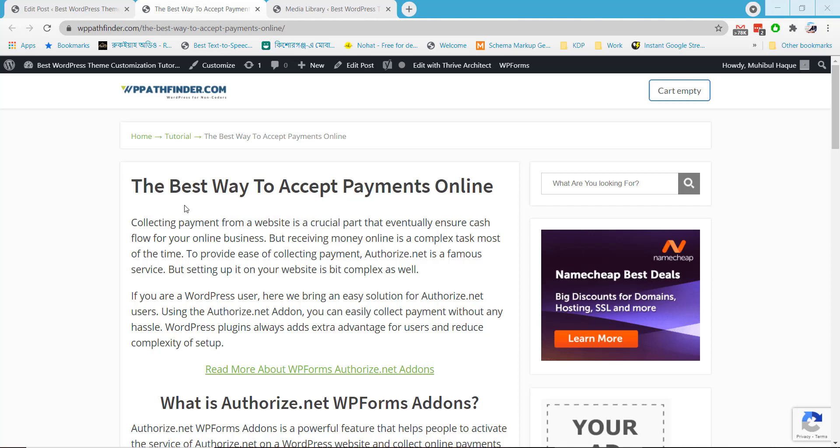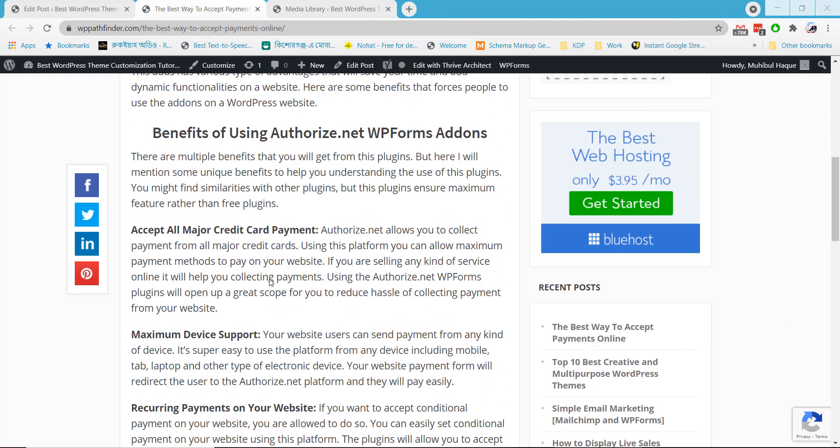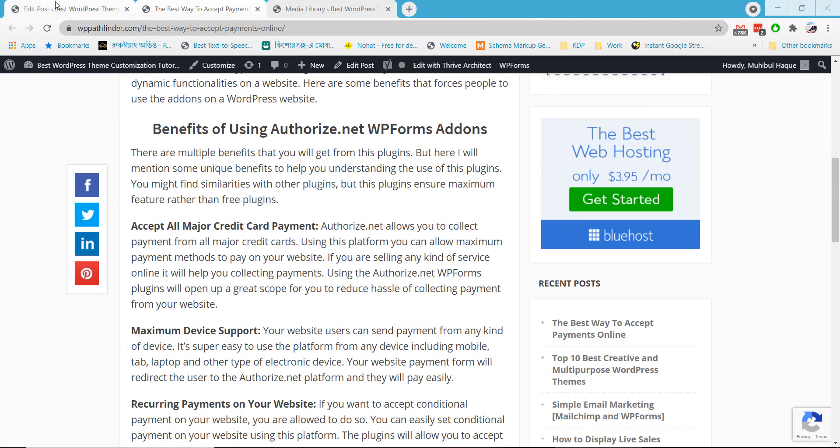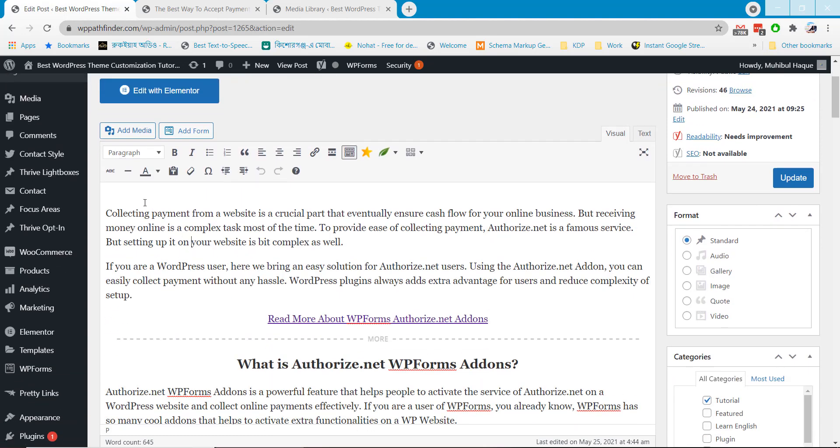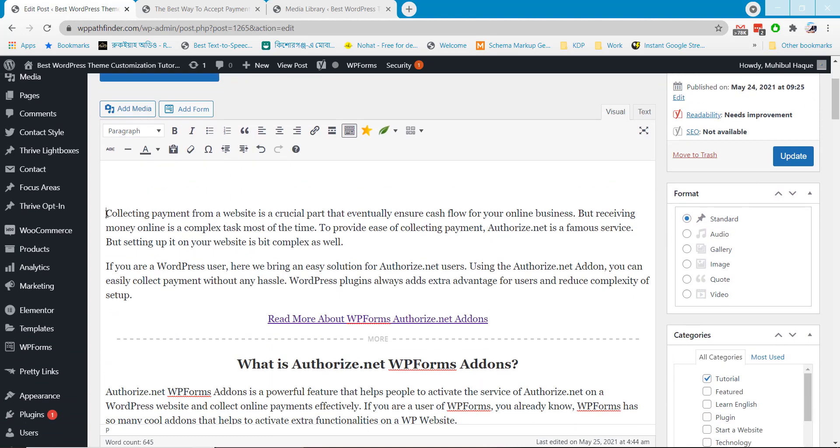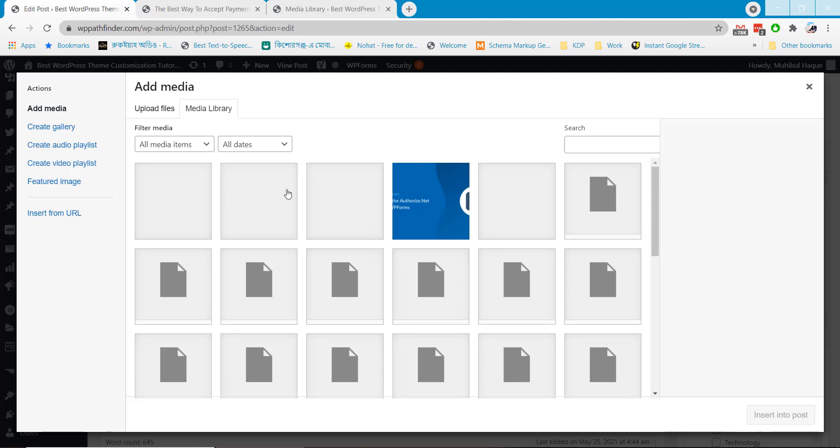Hello everyone! In this video I will show how to solve image upload problem in WordPress after server transfer. I recently changed the web server and noticed I cannot upload images on my website anymore. I will demonstrate how to fix this issue.